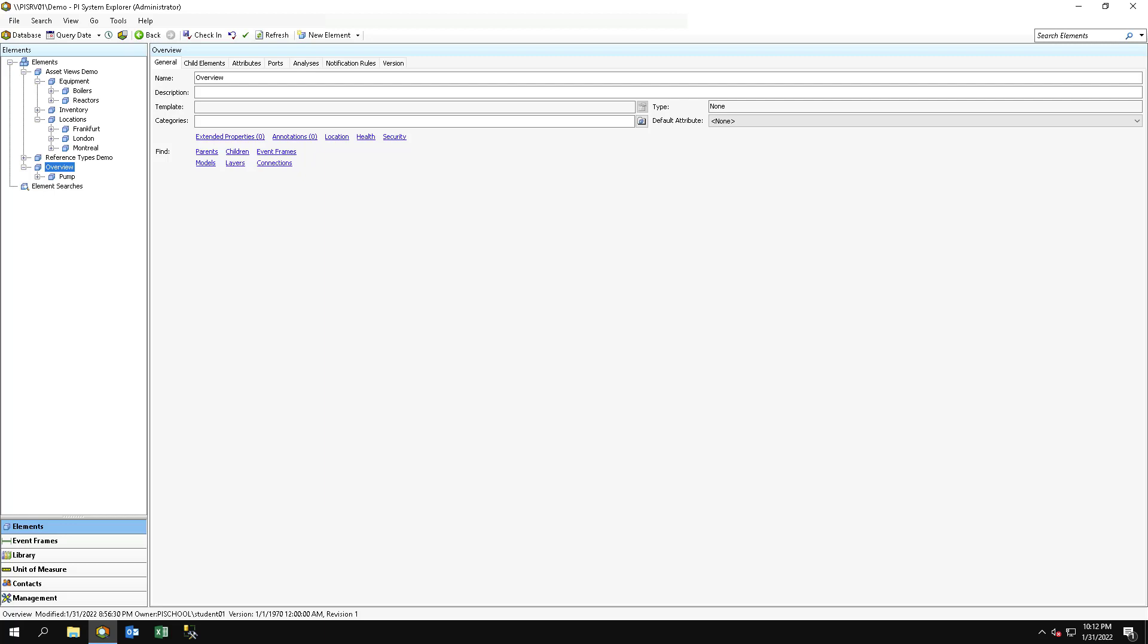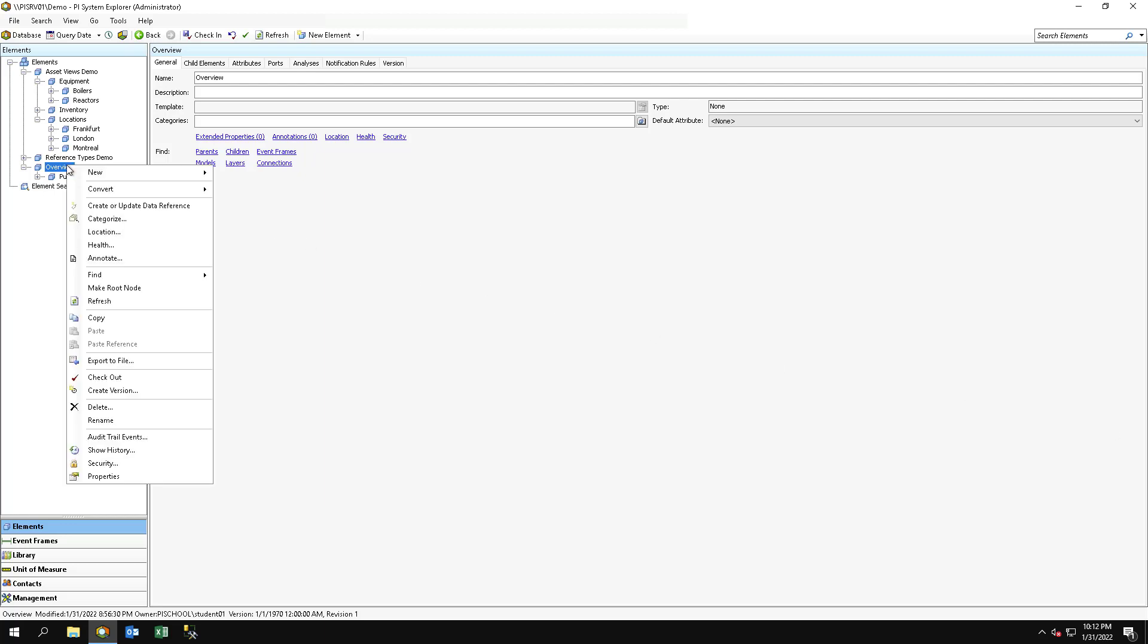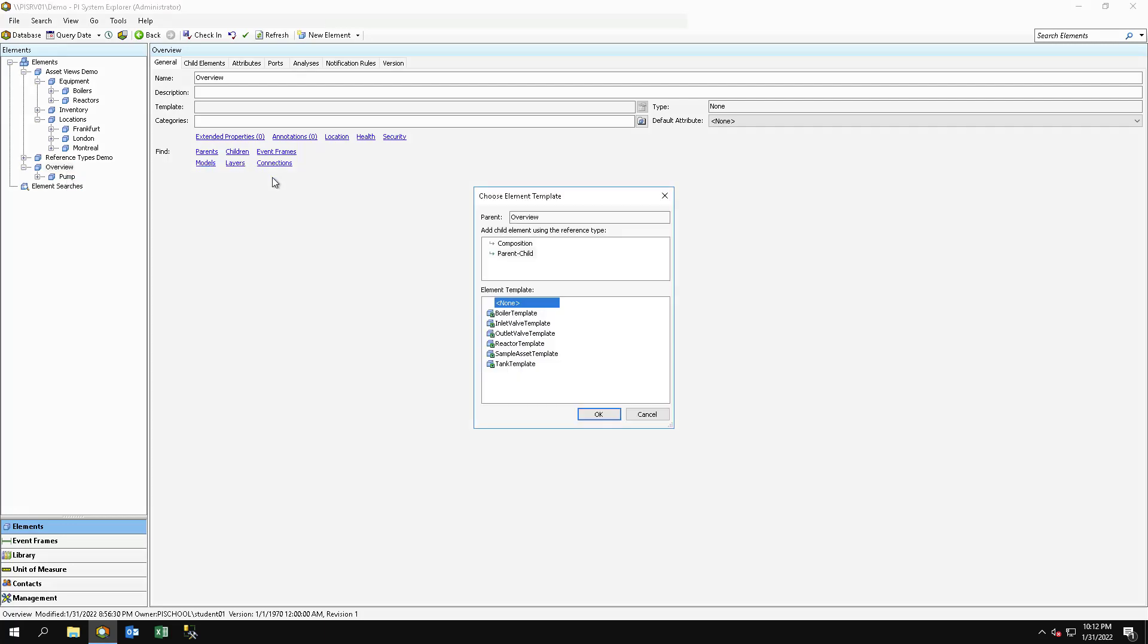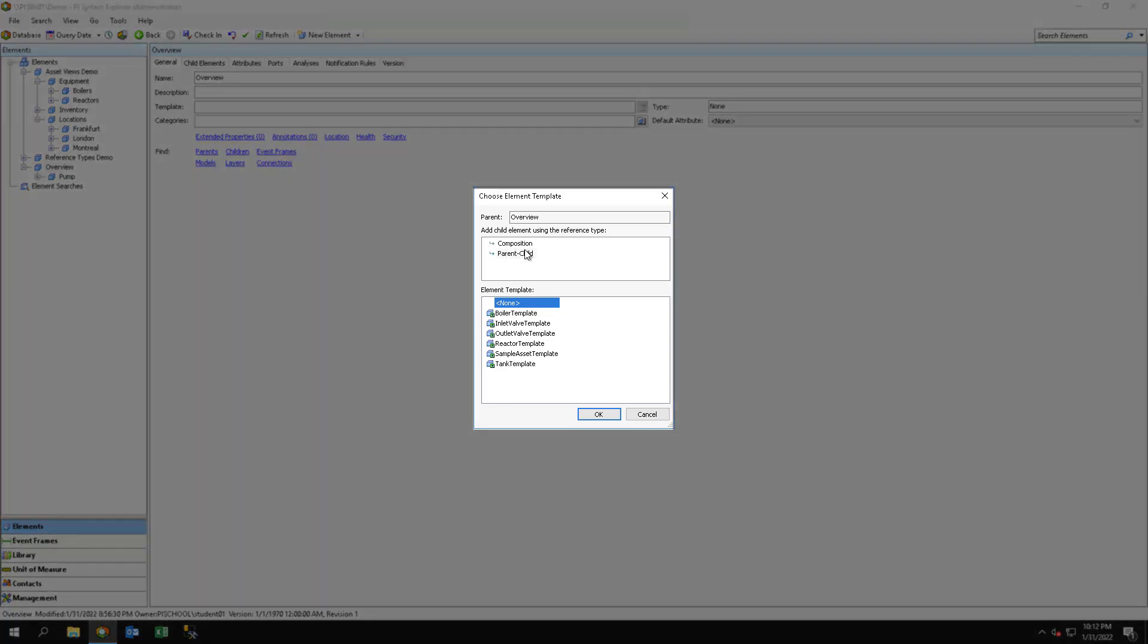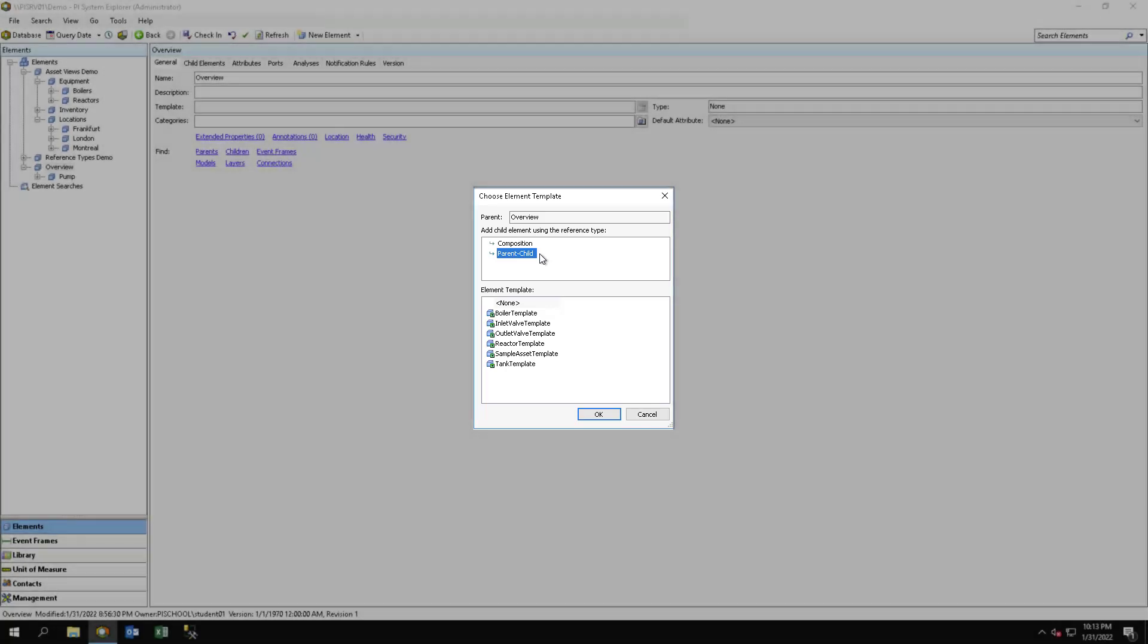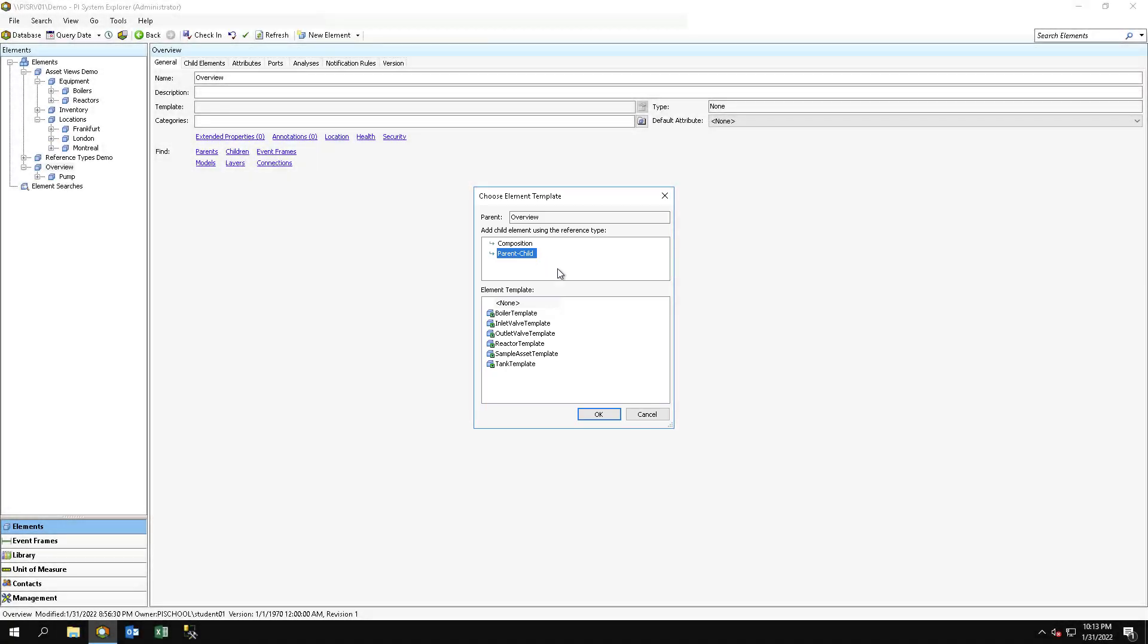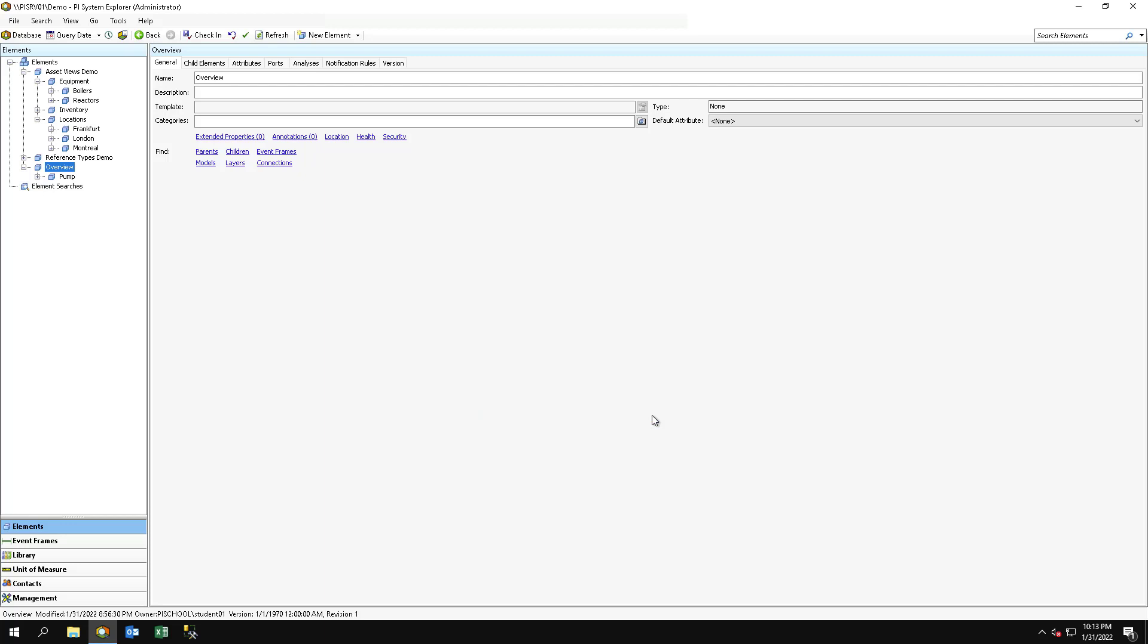Whenever you create a new element in your asset hierarchy, you are asked to choose a reference type to relate this new element to its parent. In a majority of use cases, the default option of parent-child will be suitable. However, there may be other use cases that require a different approach.